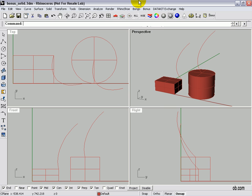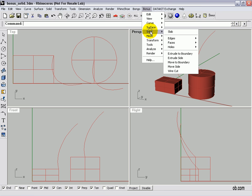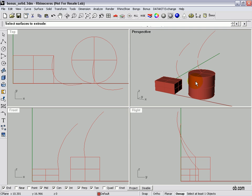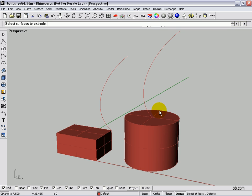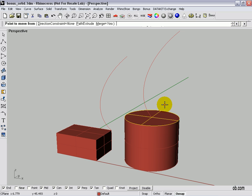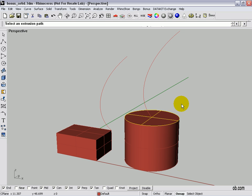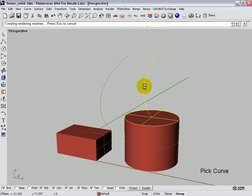Let's repeat the command — Bonus > Solid > Extrude Side — and let's do it along this window only. Select the top surface, hit Enter, and we have Merge on. Let's go to Path extrude and select our extrusion path, which is this line.